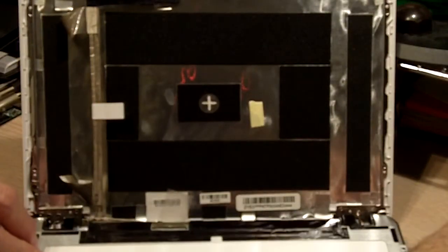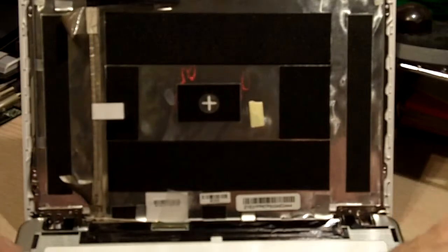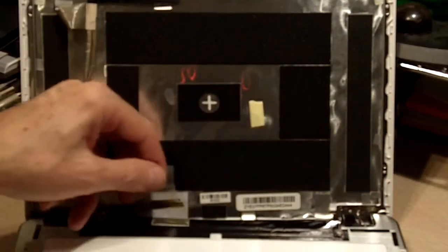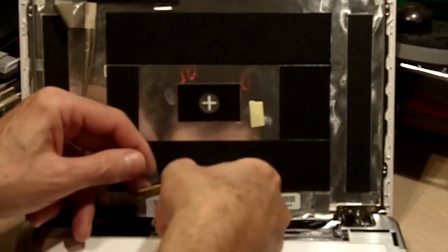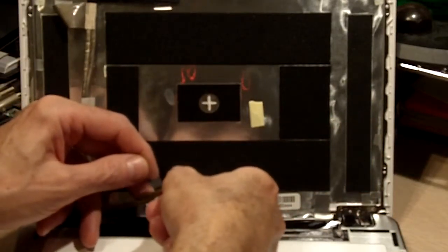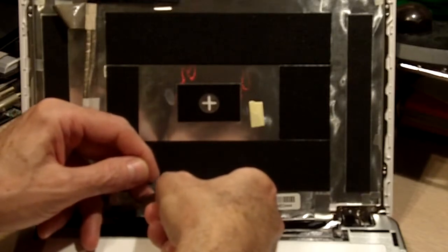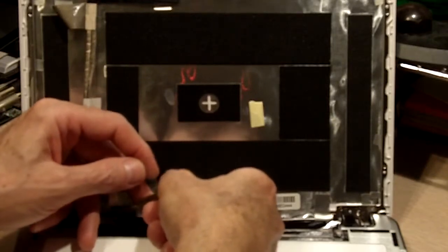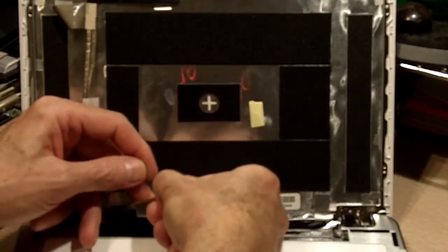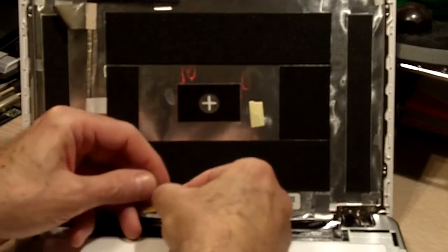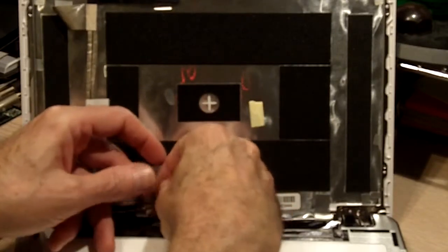And now it is time to reconnect the screen connector. When you plug the connector back in, be careful. And when done correctly, you should feel two clicks when the connector is properly seated.